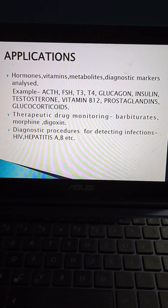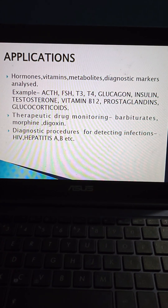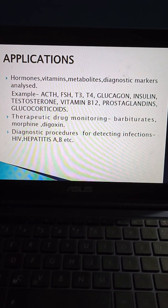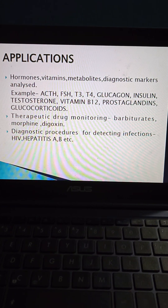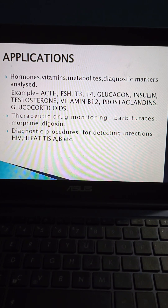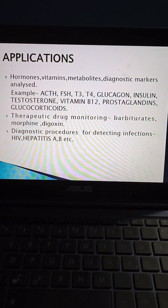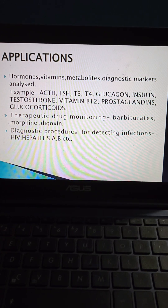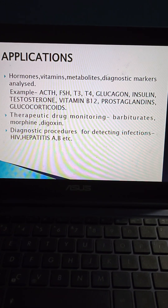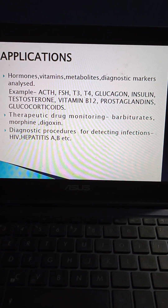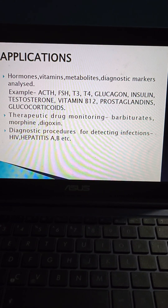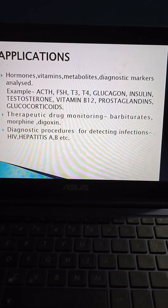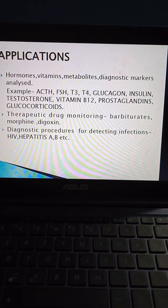For example, ACTH (adrenocorticoid hormone), FSH (follicle stimulating hormone), T3, T4, glucagon, insulin, testosterone, vitamin B12, prostaglandins, and glucocorticoids. Therapeutic drug monitoring can be done for barbiturates, morphine, and digoxin.